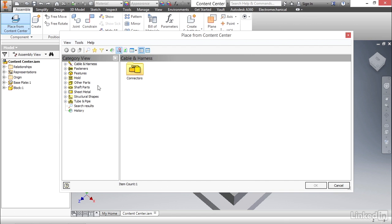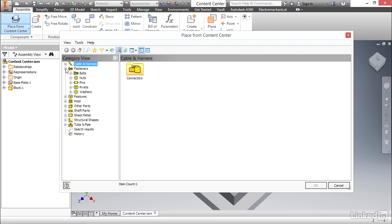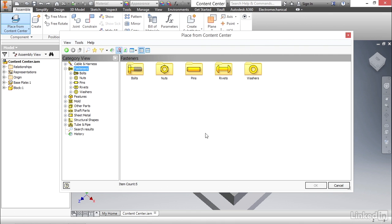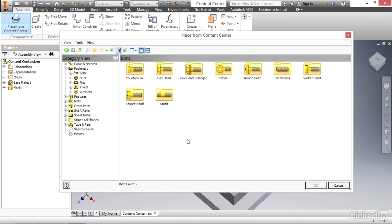To begin, we're going to select the fasteners. We can either hit the plus symbol on the left to expand the entire tree, or we can press on Fasteners, and we can see the categories on the right. That's the method I prefer. It's just a little bit easier. You can see that in the fasteners category, we have bolts, nuts, pins, rivets, and washers. We're focused on bolts, so we'll double-click on that, and now we see the different types of bolts that we have within that category.